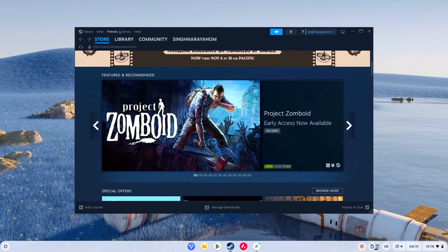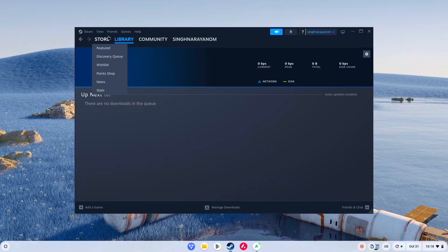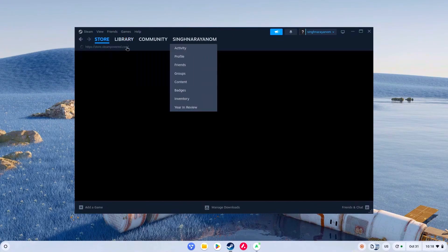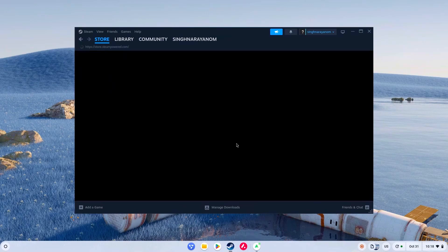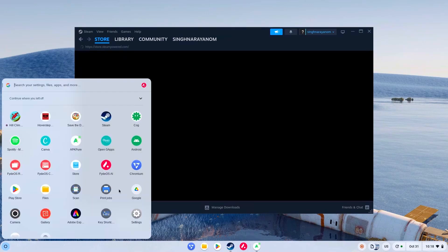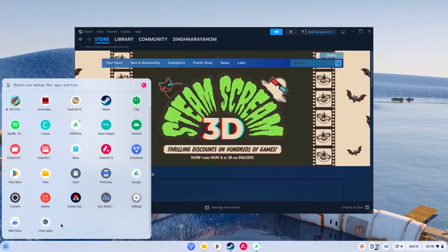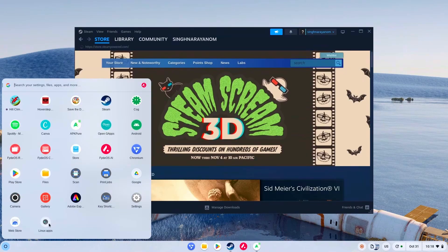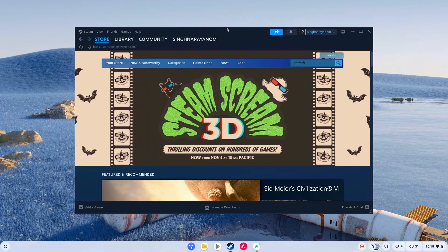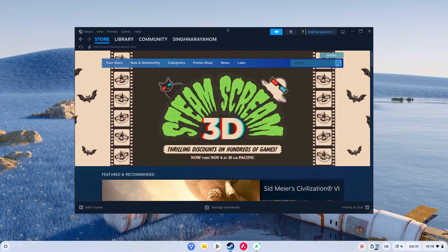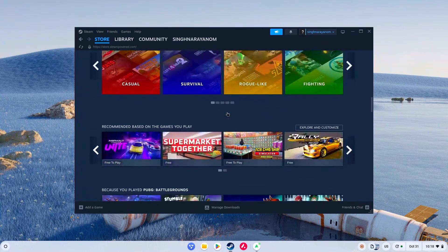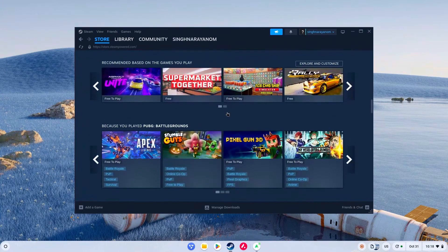Let me just show you — it does use Linux for Steam. As you can see right there, Linux was installed along with it, so that's proof. And yes, it uses Proton for making Windows games available here.